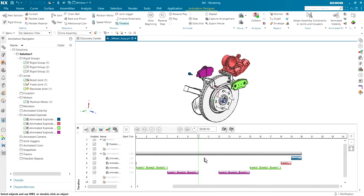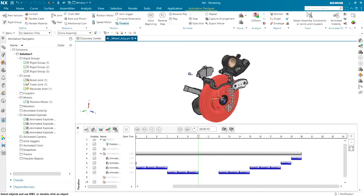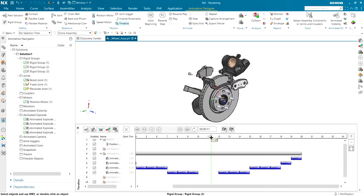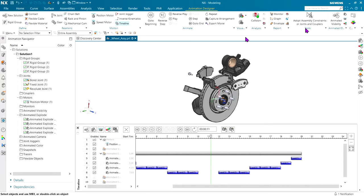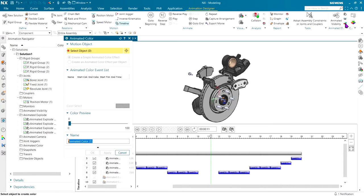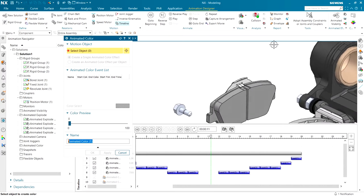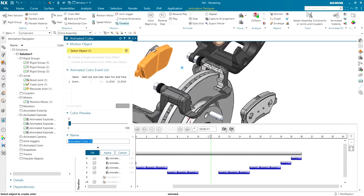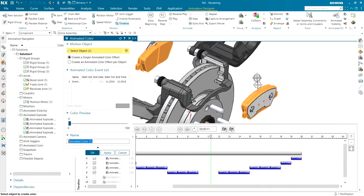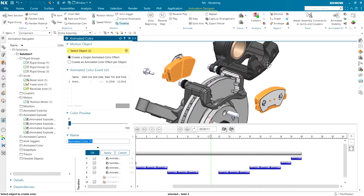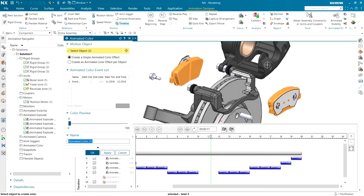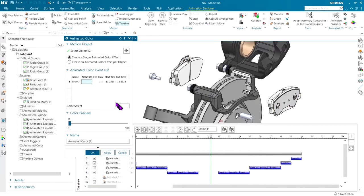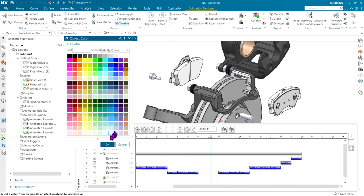For example, as the brakes get old and dirty, they might get a little rusty and beat up. Let's show an operation in changing the pads out from old rusty ones to shiny new ones. There is an animated color option up here that allows you to change the color between time one and time two.